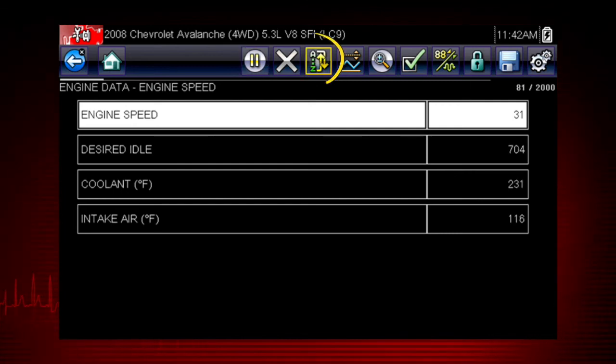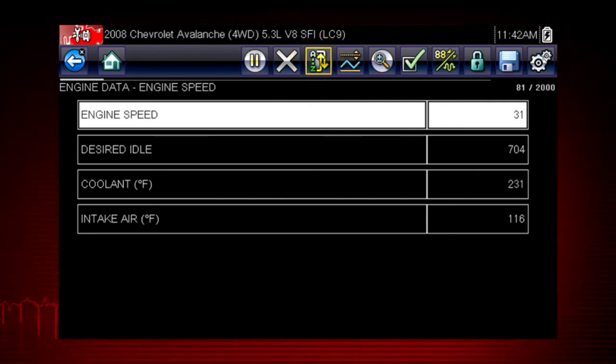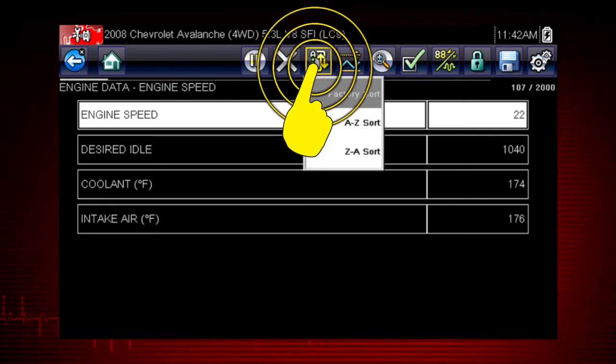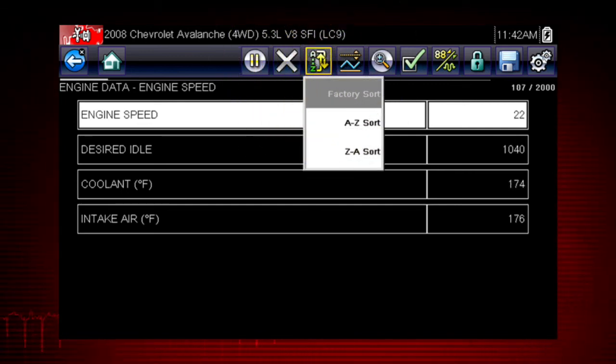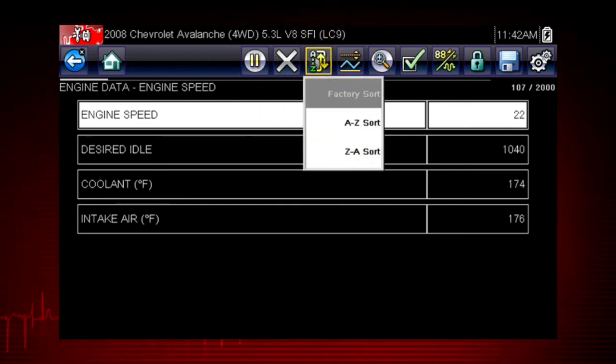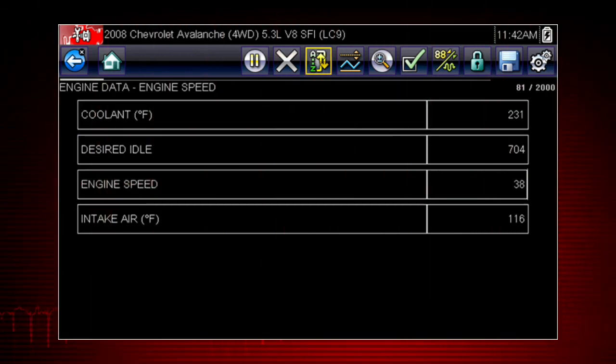The sort function is another handy way to find and view the parameters you need. Select the sort icon to sort the list by the factory default sort order or from A to Z or Z to A.